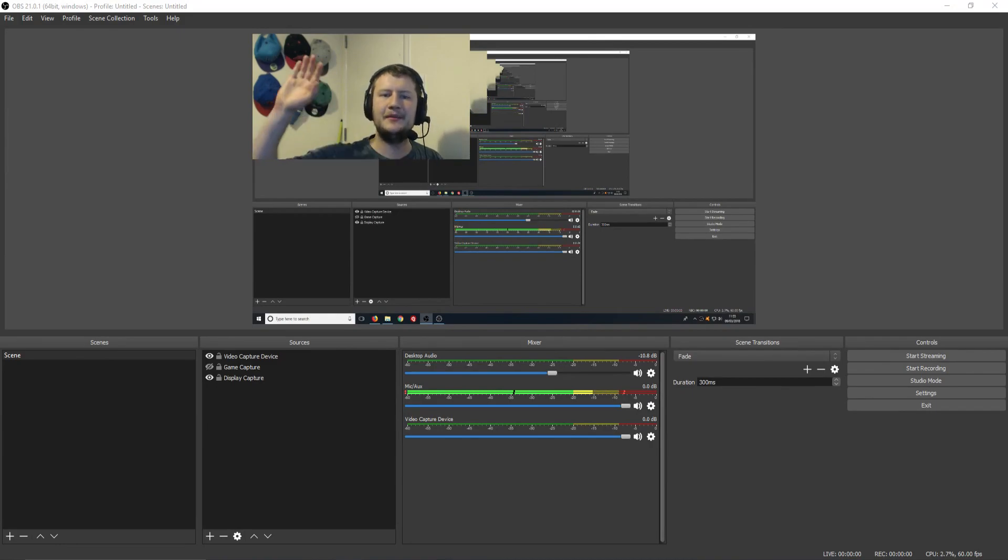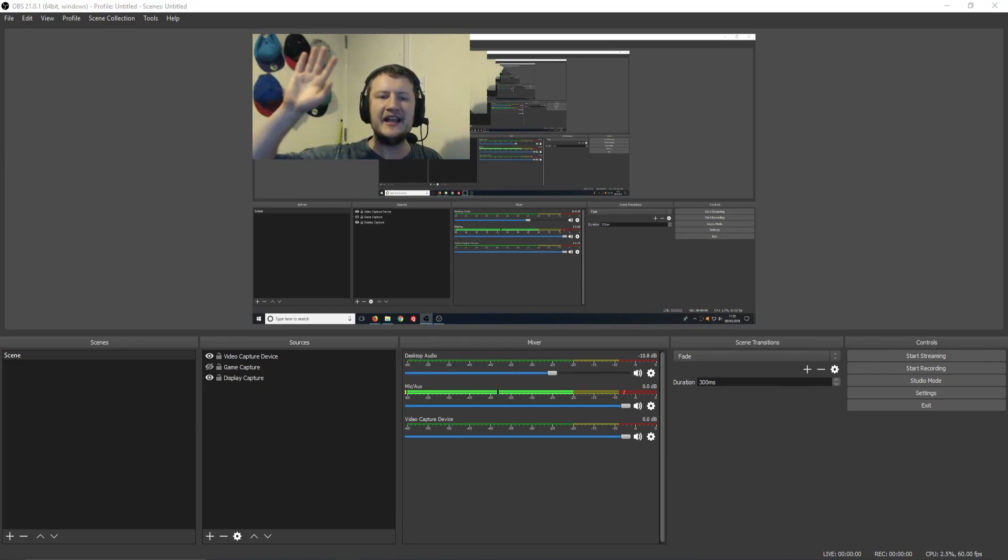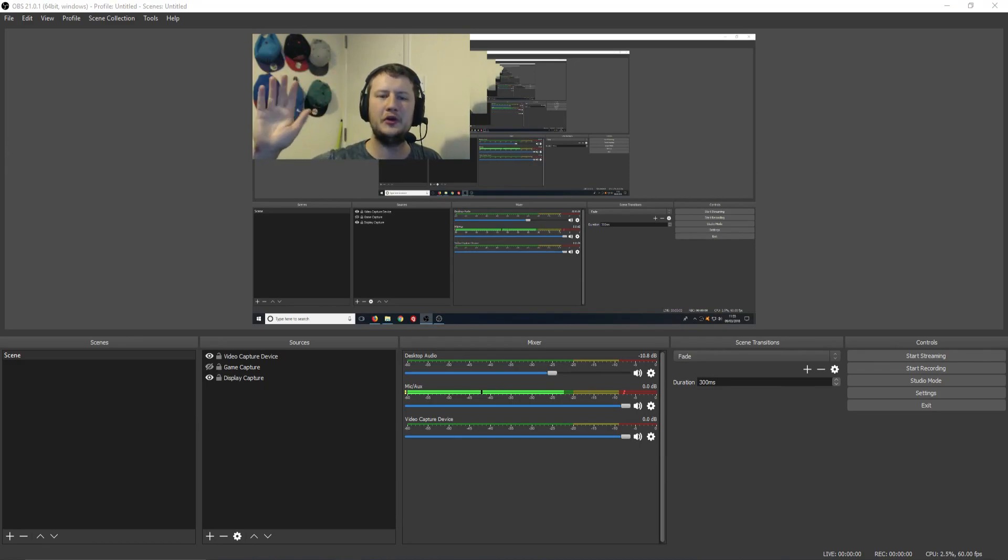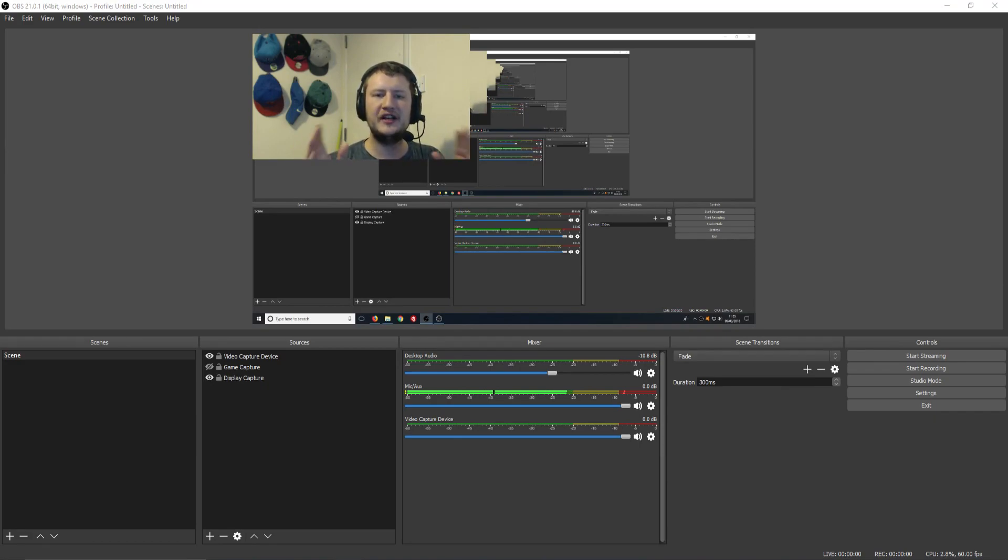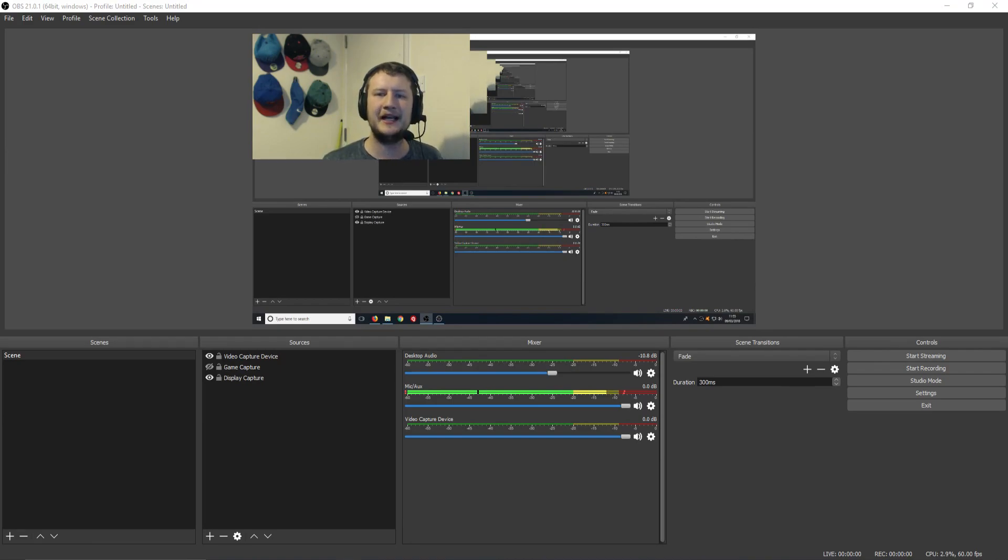As you can see at the minute, to the right side of me, there is a lot of space here that I do not need. When I'm streaming games or recording games, people only want to see your face. They don't want to see everything that's in the background.